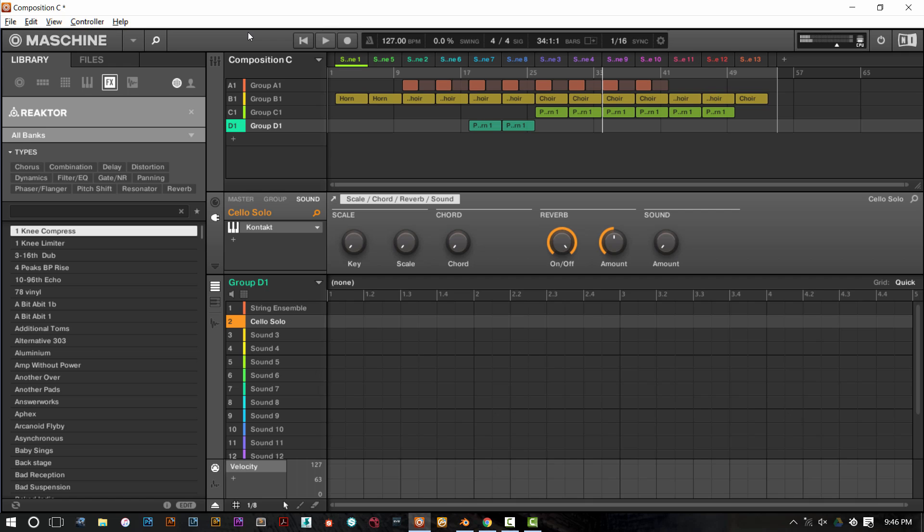All right. So that's our sound file, and we're going to be taking that over to Blender.